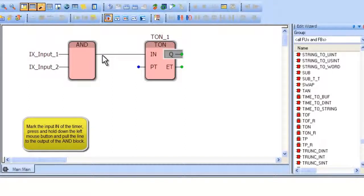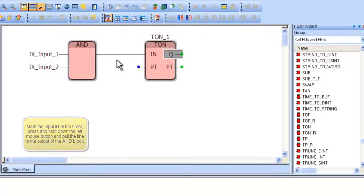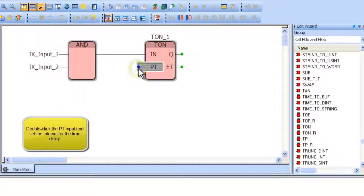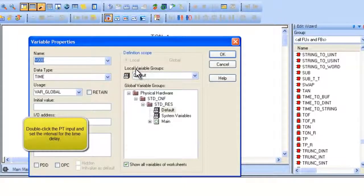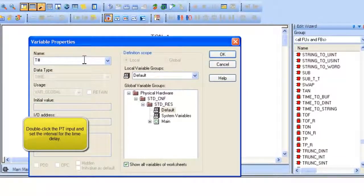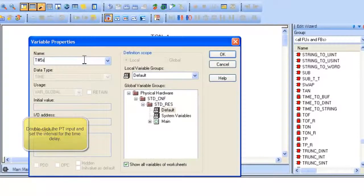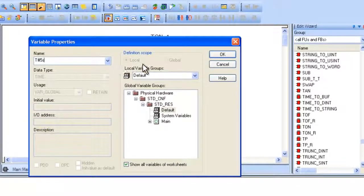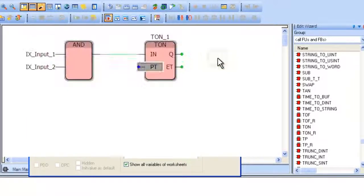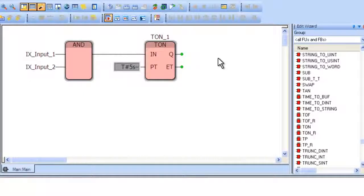Now to set the delay period, double-click on the PT input of the TON block. Name the variable T#5S. T# means time constant, and 5S stands for 5 seconds. This will implement a 5-second delay on the output of the TON block.